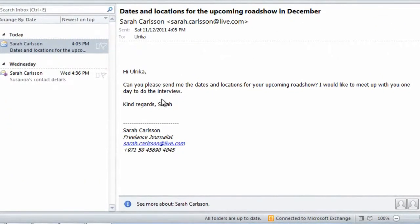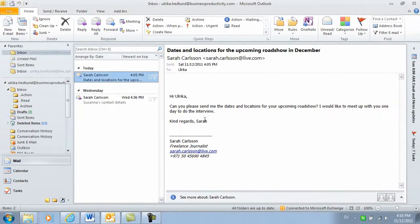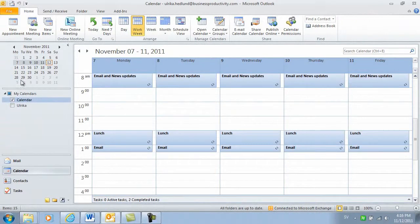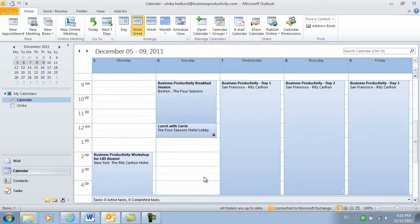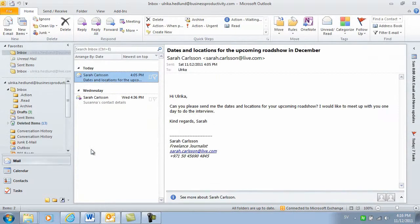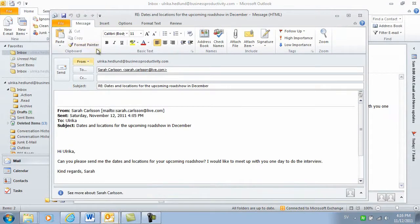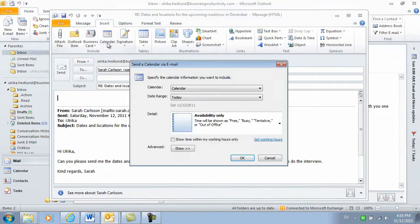Here I have an email where I'm asked to share the dates and locations for my upcoming roadshow. I have all of these details in my calendar, but instead of writing this down in an email or inserting a screenshot that would also show my private appointments, what I can do is reply to this email by inserting a calendar.